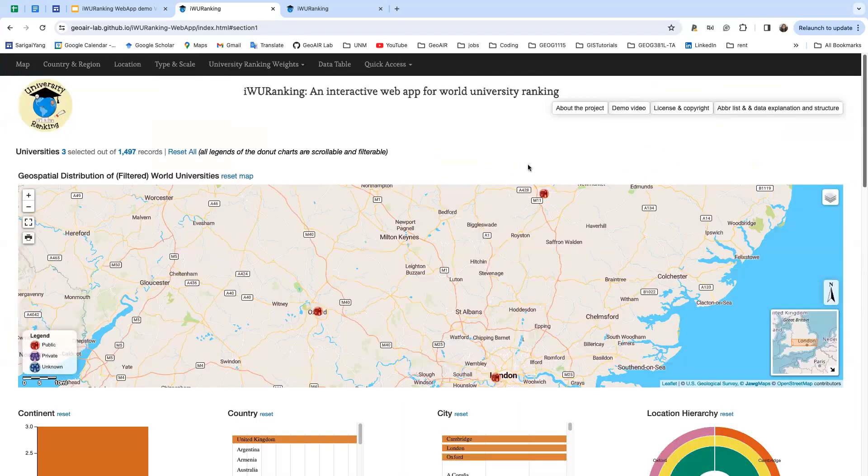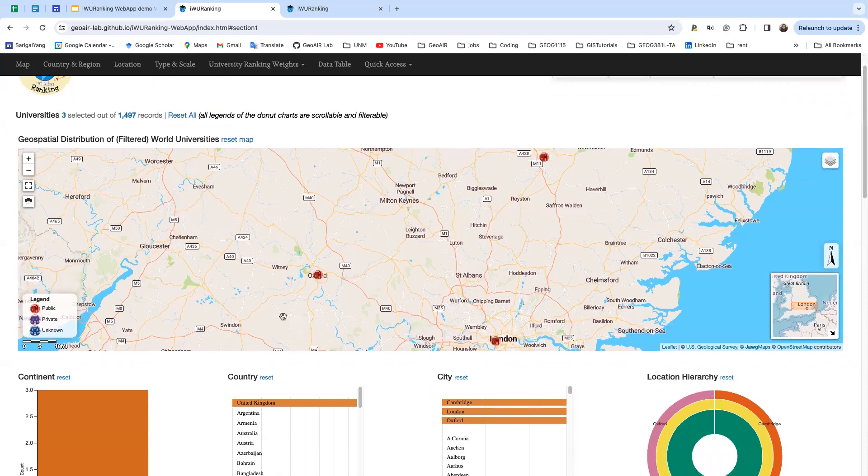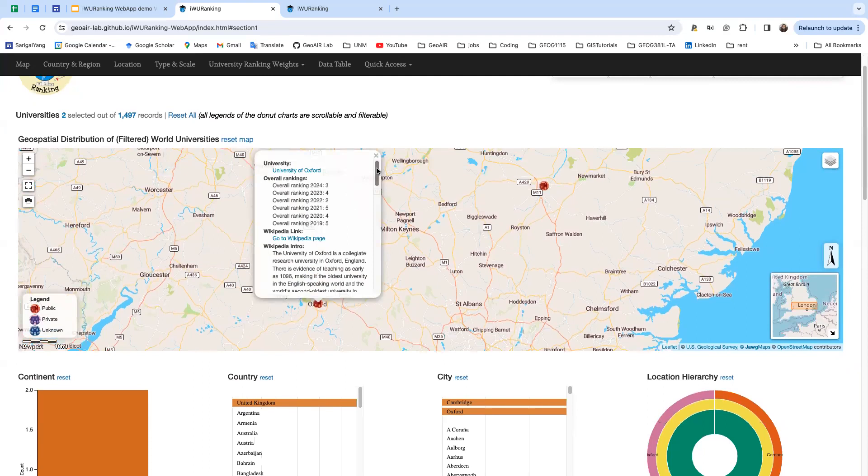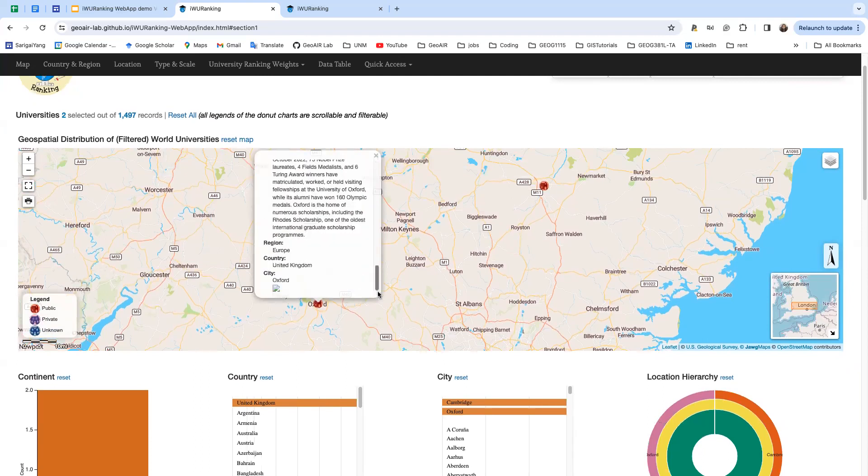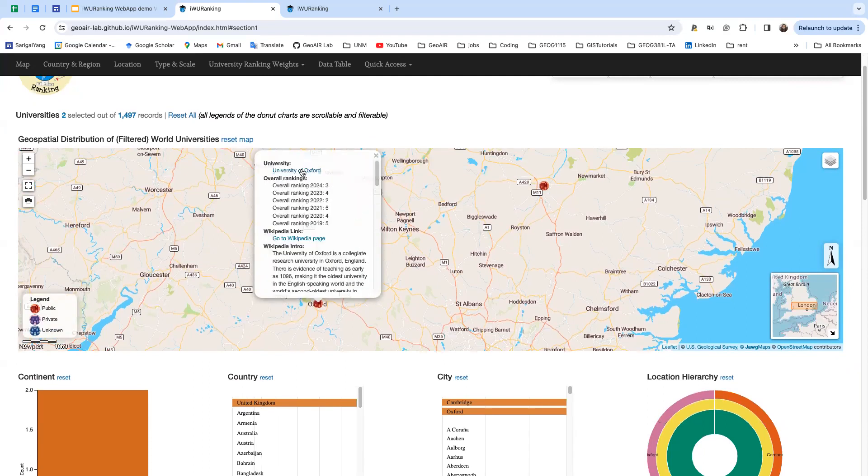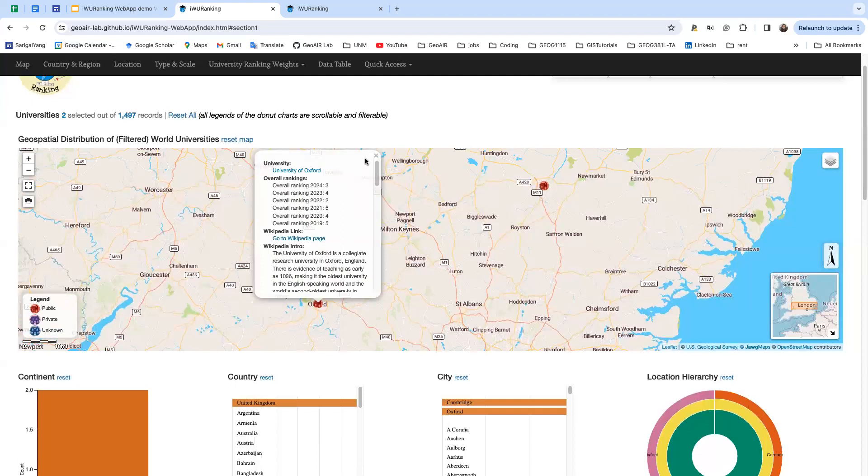Now based on your selection, there are three universities selected. You can click the marker to get to know more information about this university, and the text highlighted in blue are web links. You can click the link to go to the corresponding web page.